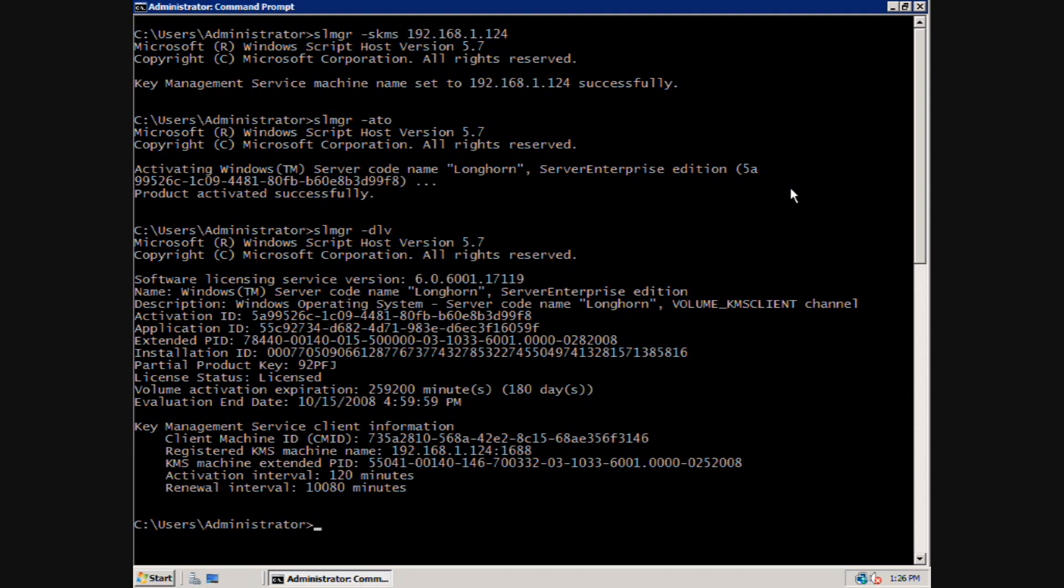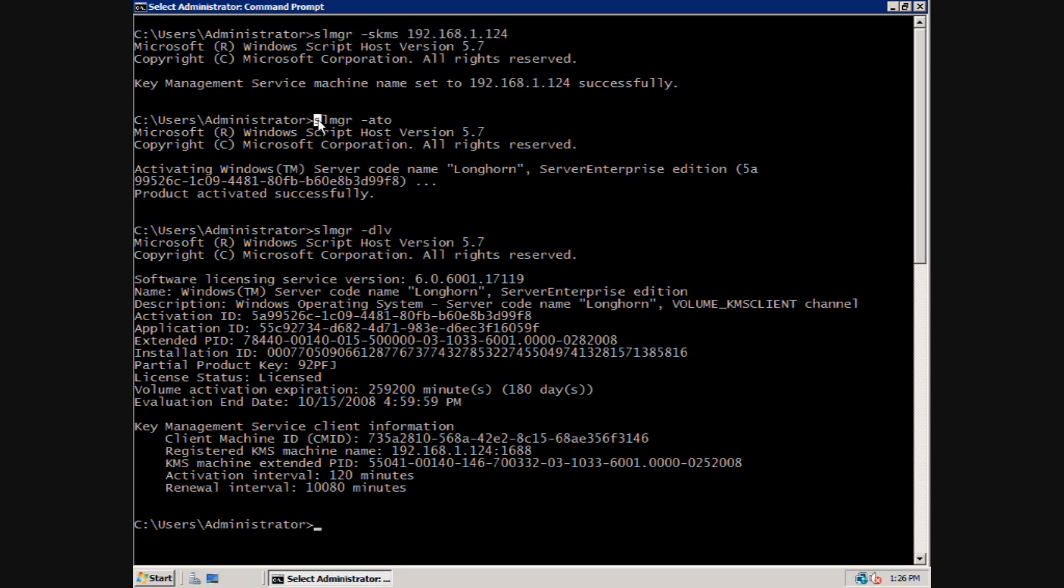First, I am going to manually set the value of my KMS. This is useful as a troubleshooting step or when DNS is not available. Next, I will run the slmgr-ato command to activate the client. Finally, we can review the activation status by typing slmgr-dlv.